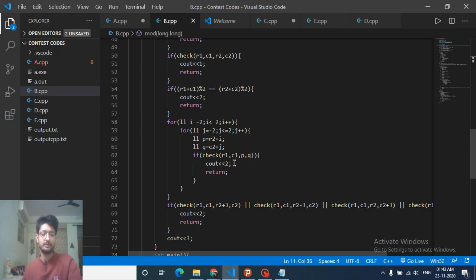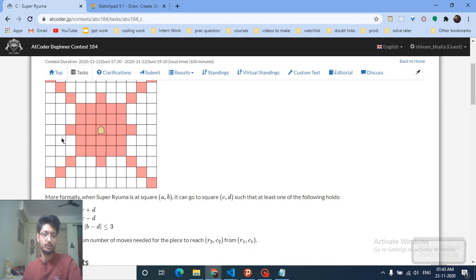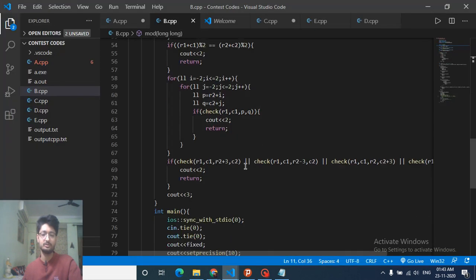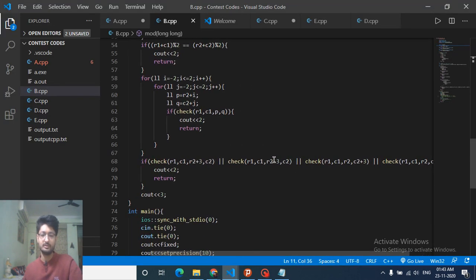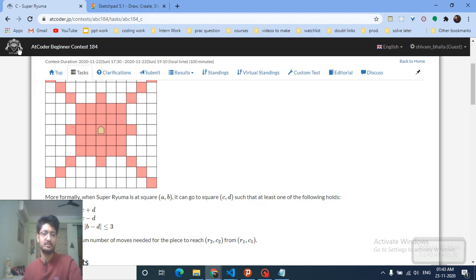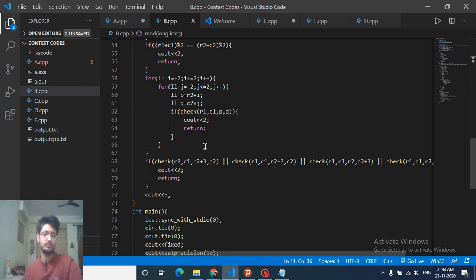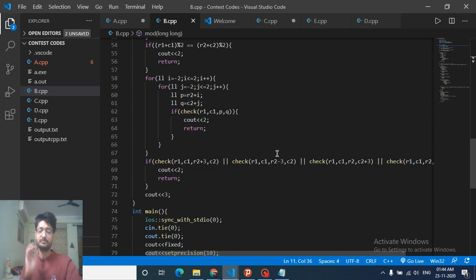I also check these four extra corner points — like r2±3, c2±... — to cover points excluded from the inner matrix. If any of these intersect with the starting point's diagonal, the answer is still two, because from the starting point I can reach that matrix and then move to the center final point. If none of these conditions match, the answer is three. If you still have any doubts, feel free to ping me on my Telegram channel or in the comments. Keep coding, bye!